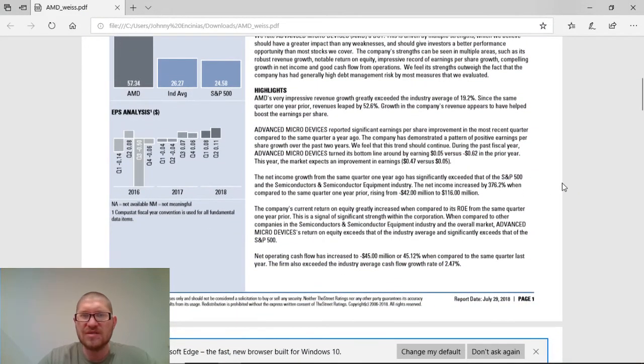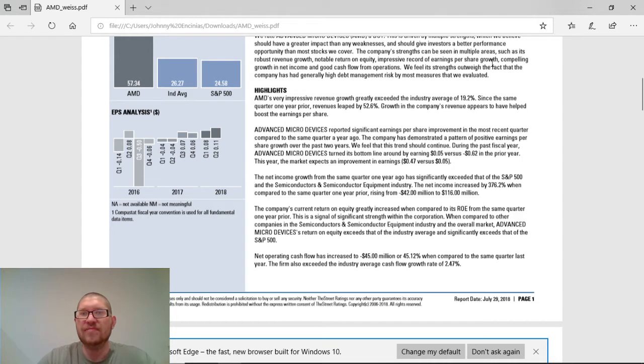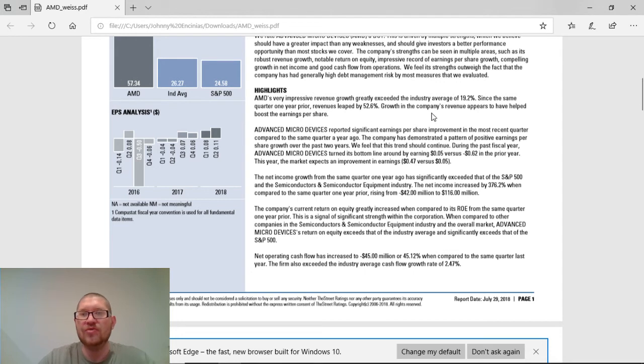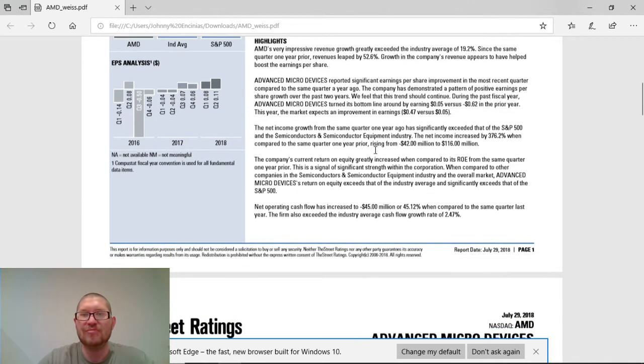Some of the highlights for AMD is very impressive value growth exceeding the industry's average of 19.2%. Since the same quarter one-to-one year prior, revenues leaped by 52%. Guys, that's amazing. Growth in the company's revenues appear to have helped boost the earnings per share. So, that's why we were able to have that extra penny per share.